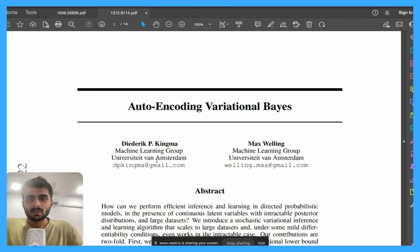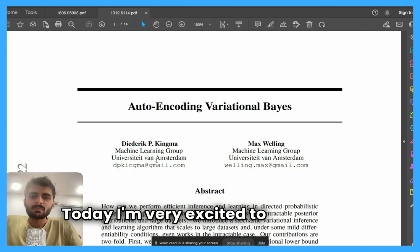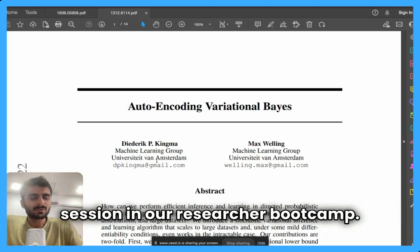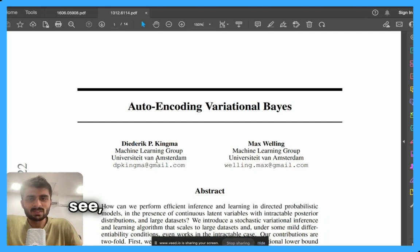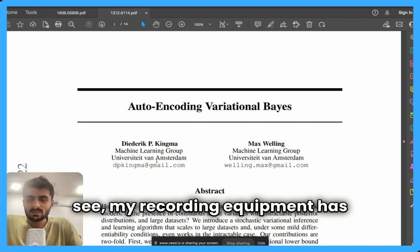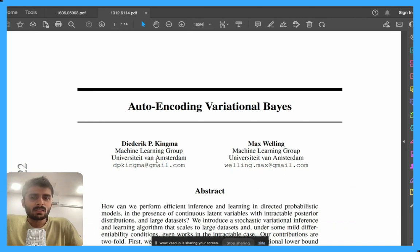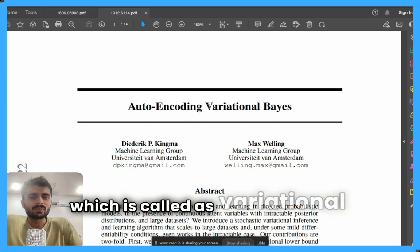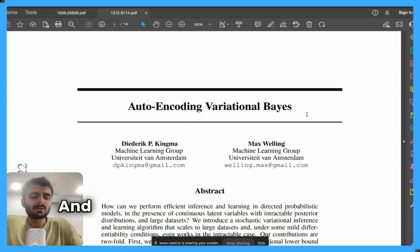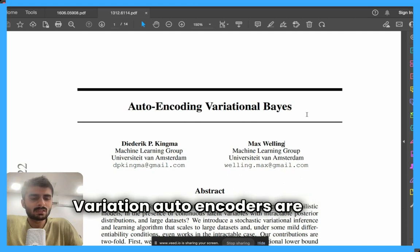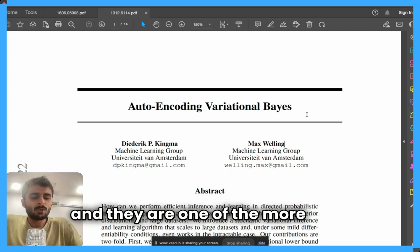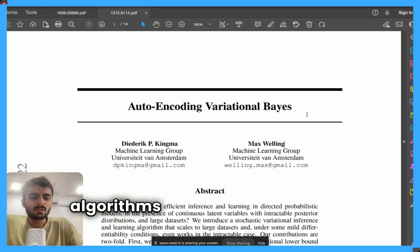Hello everyone, today I'm very excited to record this interesting paper which will be the next session in our researcher bootcamp. My recording equipment has received an upgrade. Today we'll be looking at a technique called variational autoencoders, often called VAEs. Variational autoencoders have become very popular and they are one of the more used algorithms for generative models.